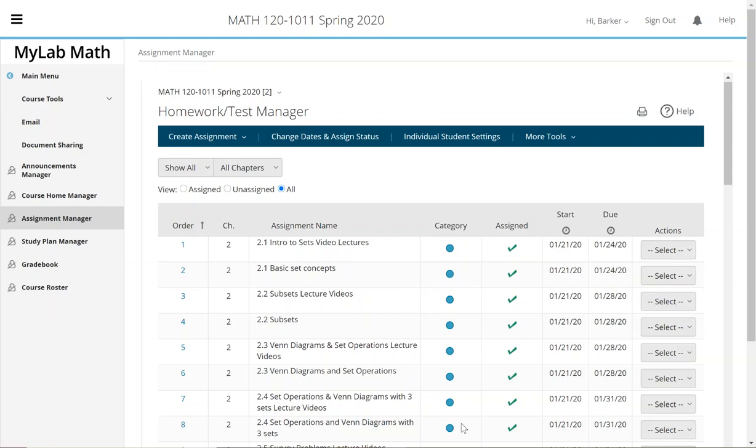This is one of my Math 120 classes - it's already over, so I just came into my homework test manager to show you what it looks like. You can see I have a lecture before the homework, and a lecture before the homework - that's how I ran it.